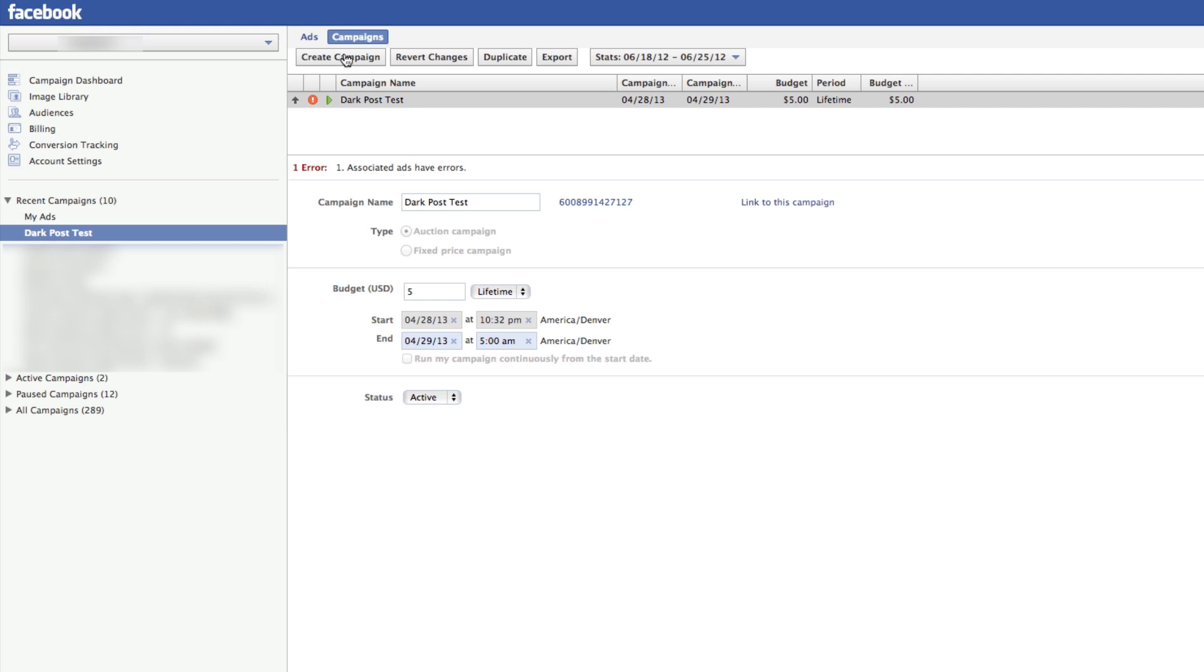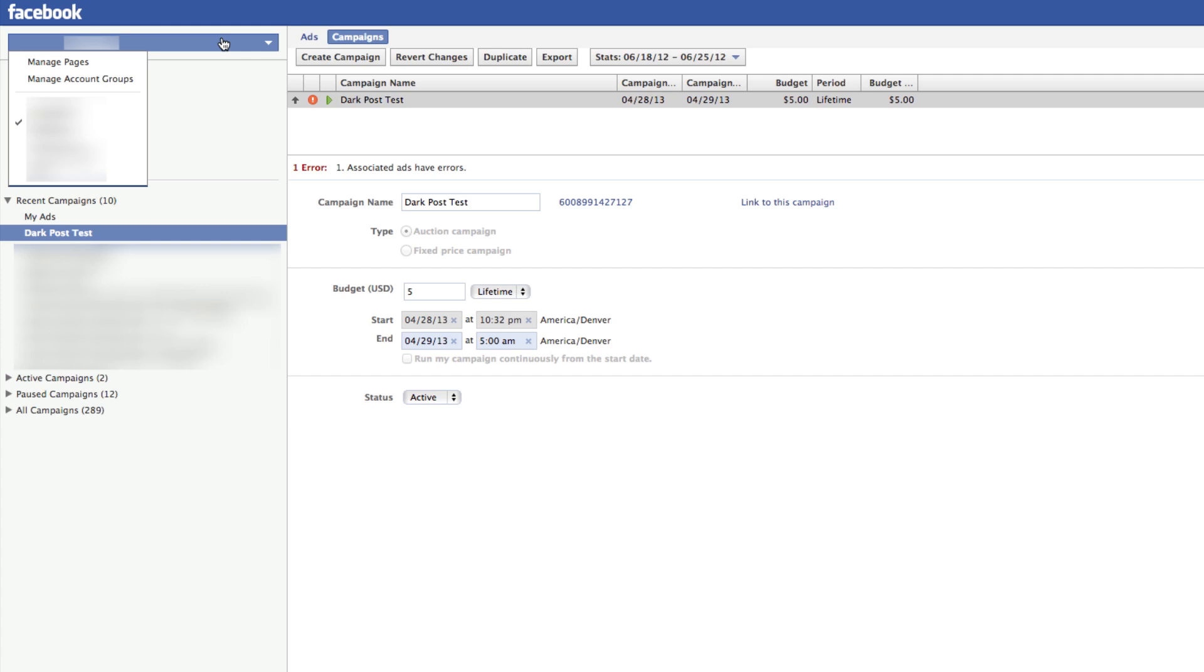Once you do that—I already created mine, obviously—you would go up here. This is a step that I've seen missed over and over, and I could not figure out how to do this until recently.